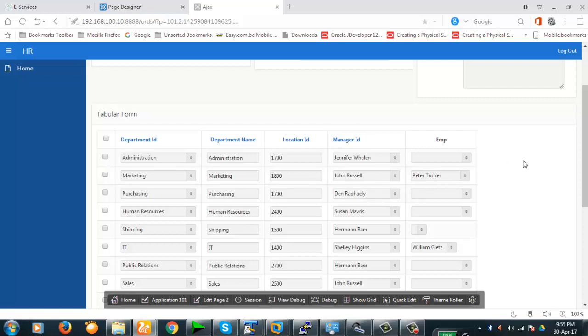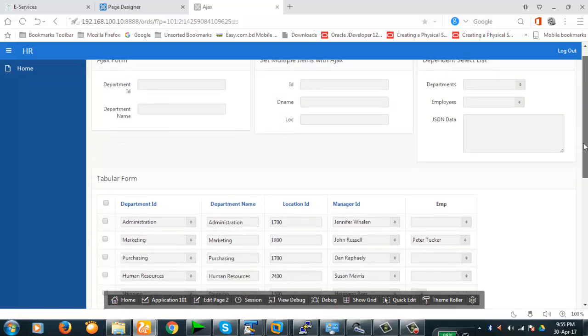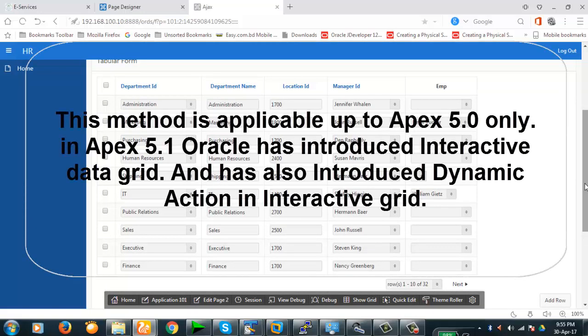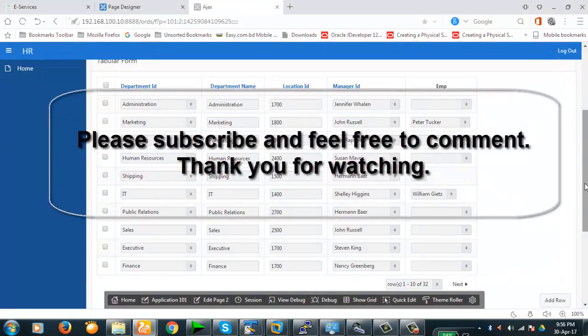Remember, this type of tabular form exists only up to APEX version 5.0. From version 5.1 onwards, the tabular form type is different — they introduced Interactive Grid. So this particular process is applicable up to version 5.0 only. Thank you for watching, thank you everybody.